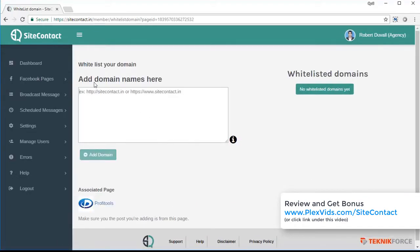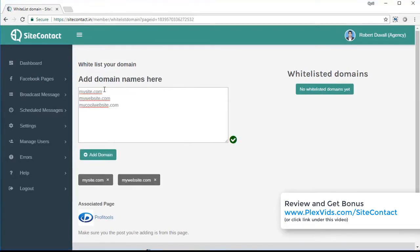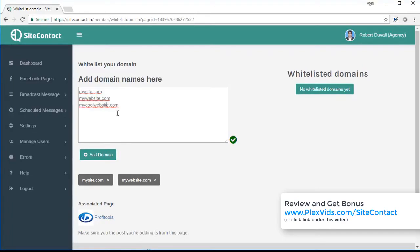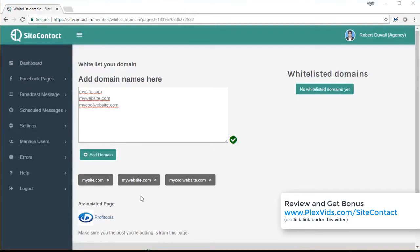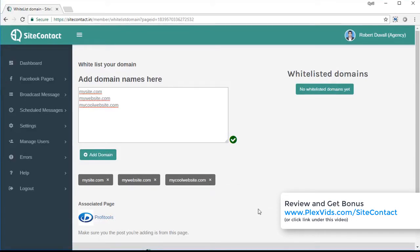And you can put in all the domains here, separated by a line. So let's say you have three domains, just add all of them each on a line, and then click on add domain. And the domains will be added over here, you will see them listed at the bottom. And if you want to remove any particular domain, you can just click on delete this domain, and the domain will be removed.